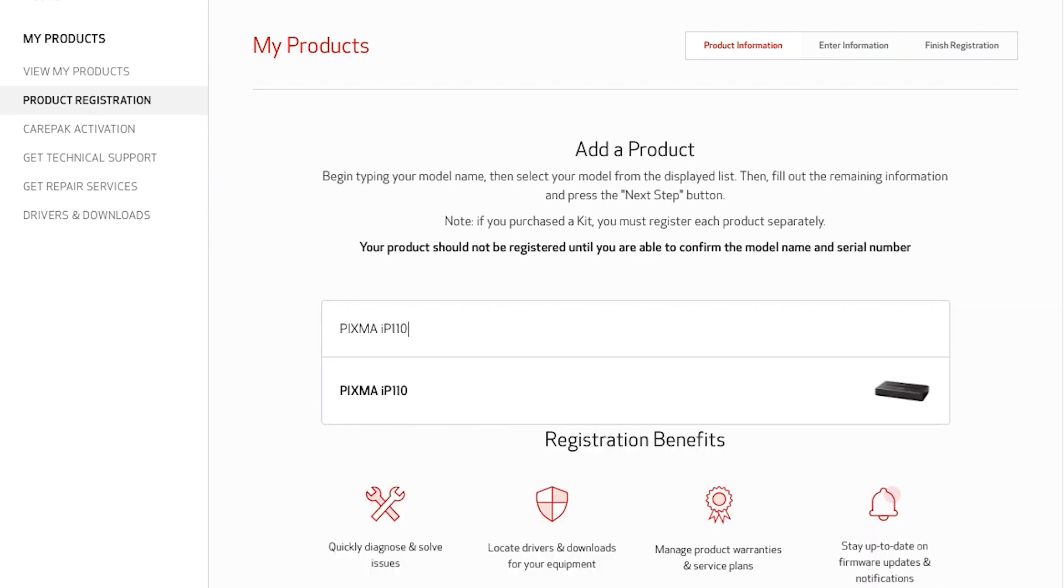In the event you need to call us for phone support, you'll need to say the exact model name, which can be found on the top or front of your Canon product.